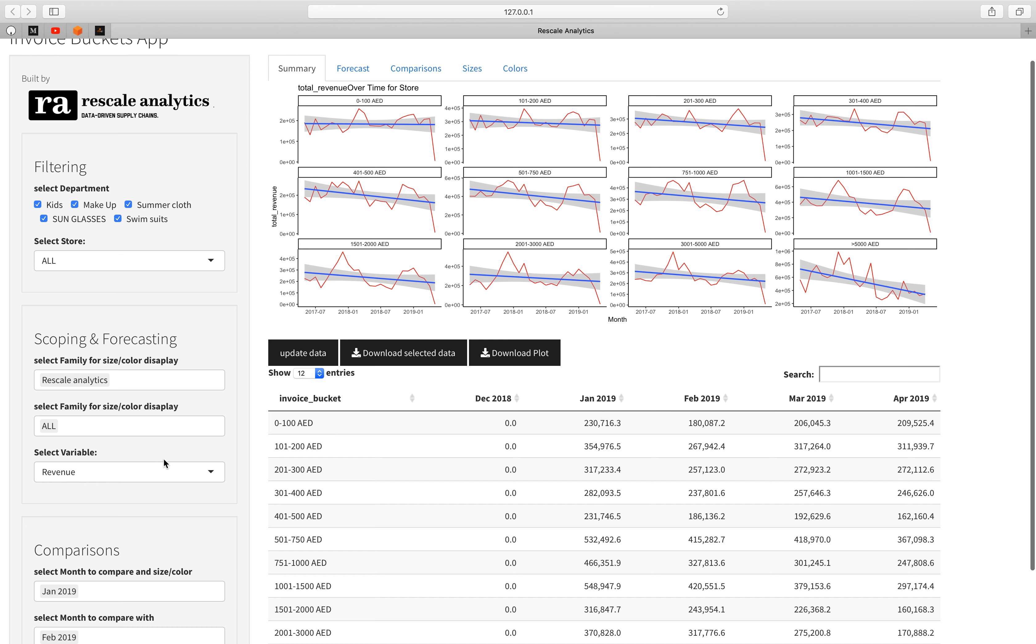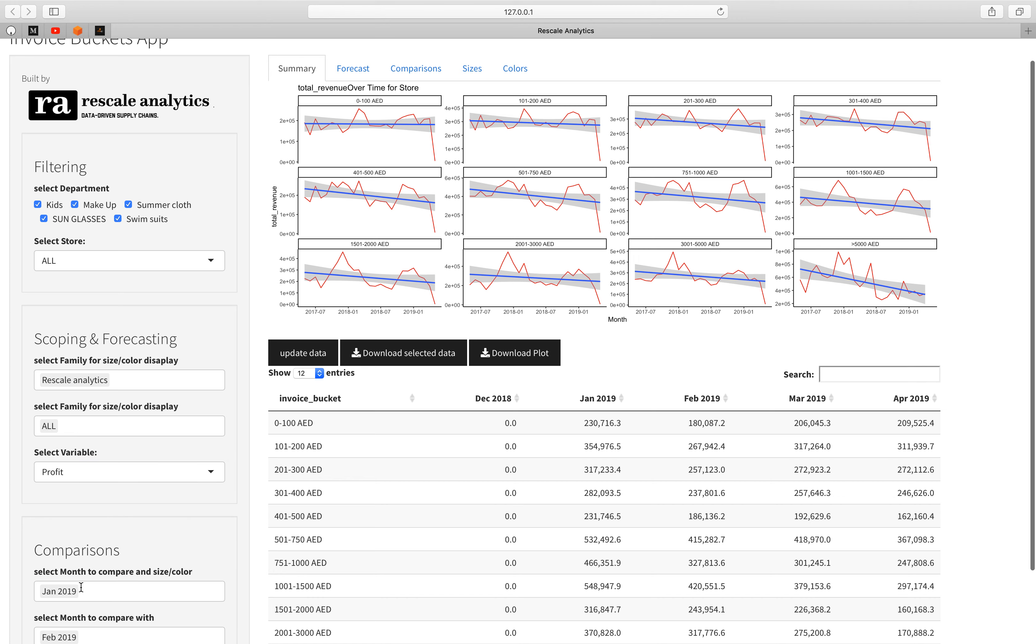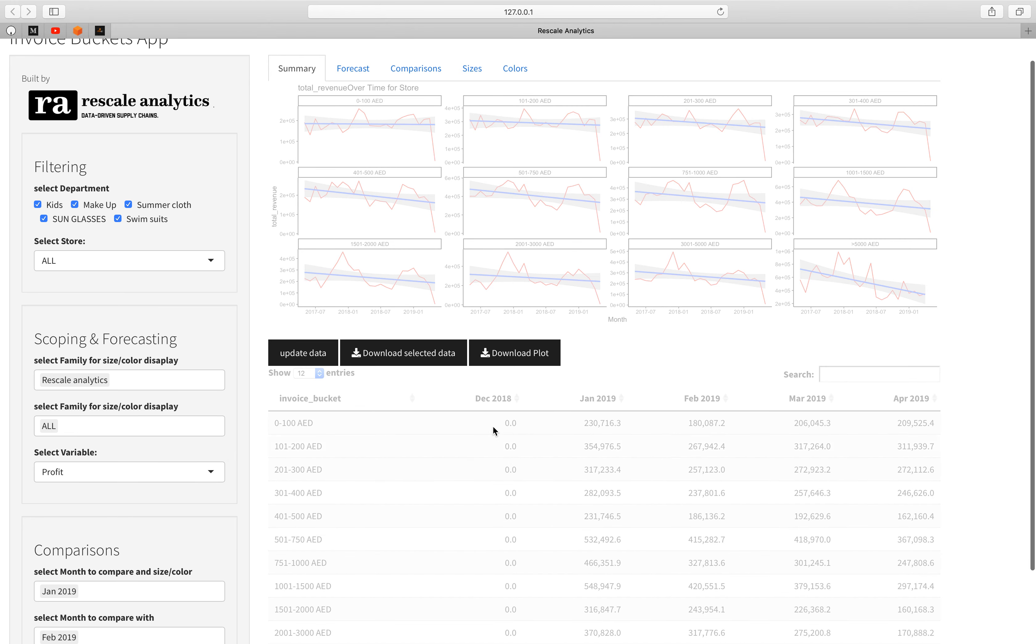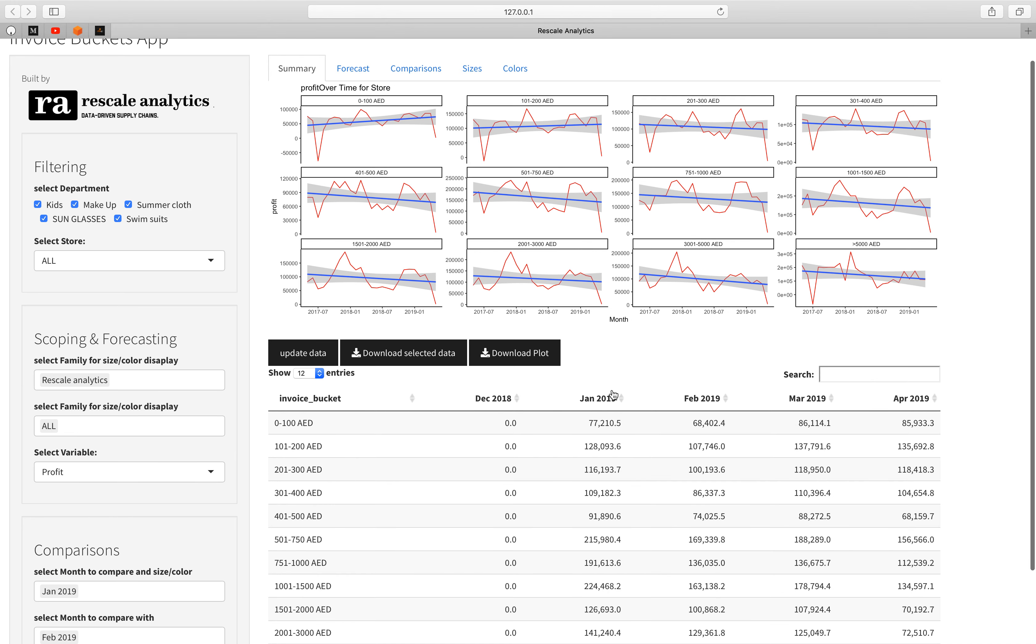You can also select other variables, for example the profits and you can see that they are following the same pattern here. An increase and then decrease, marginal increase and then March and April more or less the same. This is only for the 100 dirhams bucket. This is a good way to analyze the buckets and to see which invoice buckets more consumers are tending to buy and which invoice buckets have less consumers and what can you do in terms of marketing to increase the bucket that you want and what kind of products you want to introduce.